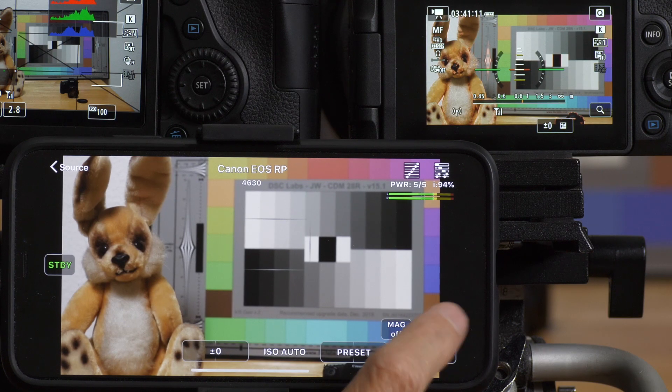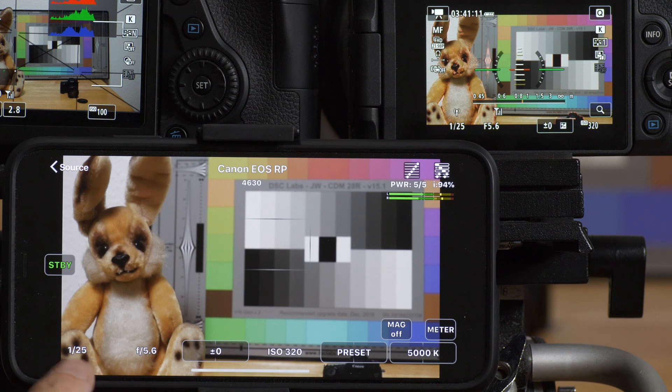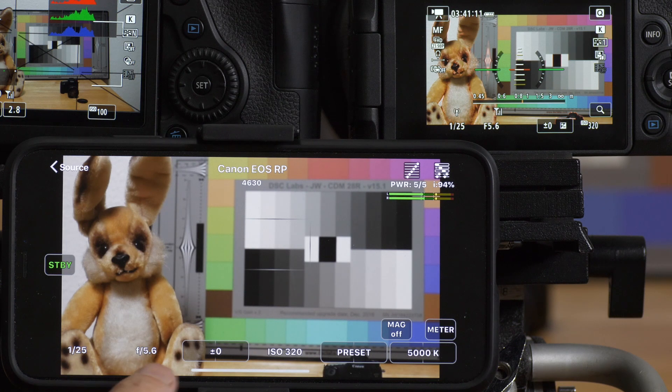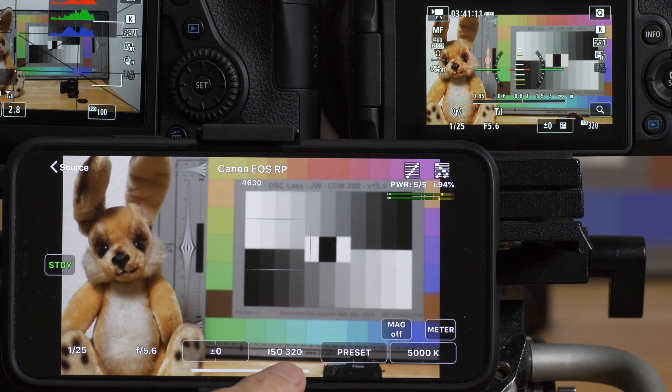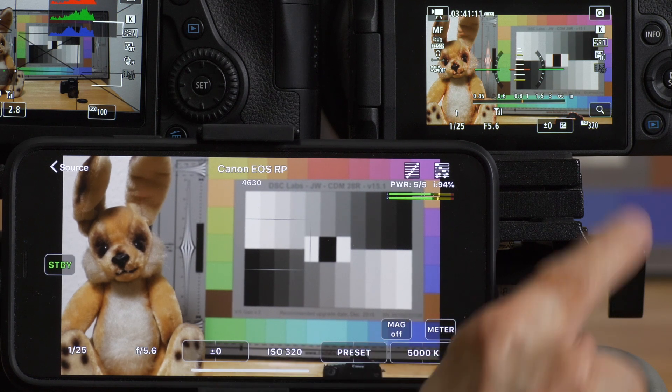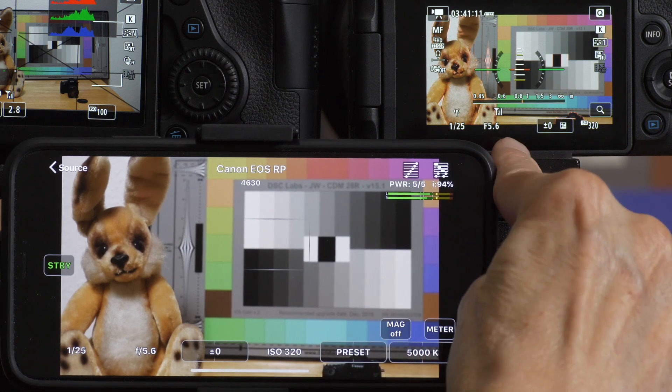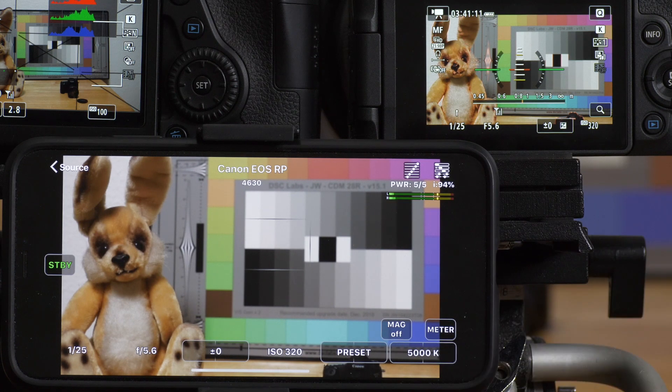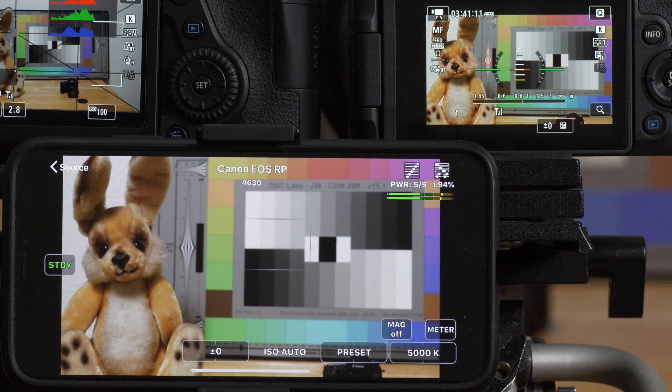But again, most of the other things work as you would expect. When I turn the meter on, the metered values come up just as they do on the camera, and they'll disappear at the end of the metering interval.